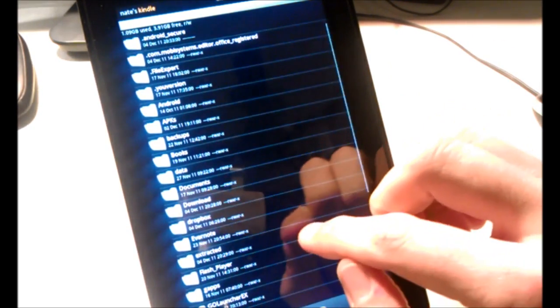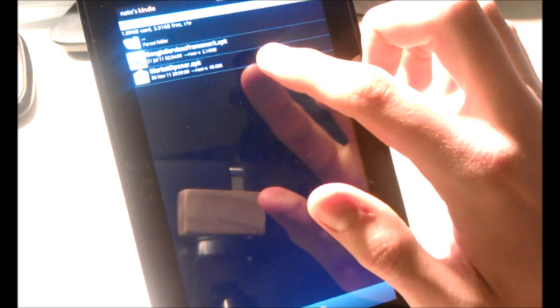Navigate to the Extracted folder, then Kindle Fire Android Market, and select Market Opener dot APK. Select Install, and Install again. Then Done, and we'll go home.